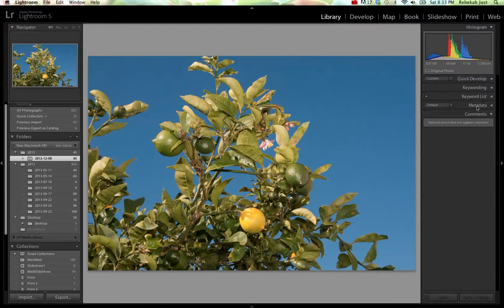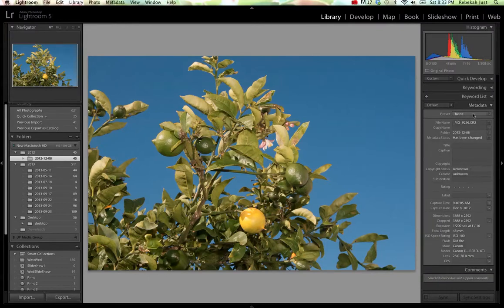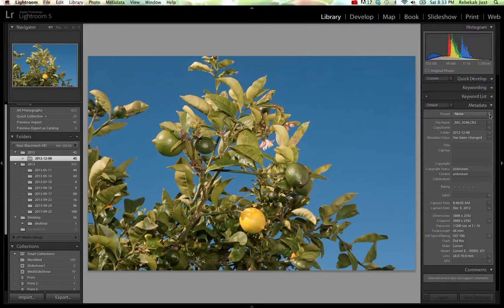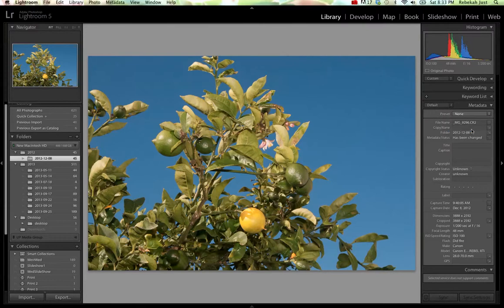Over here on the right-hand panel, go ahead and expand the metadata tab if it's not already expanded. And right here where it says Preset, go ahead and click on these arrows to open up that drop-down menu and choose Edit Presets.